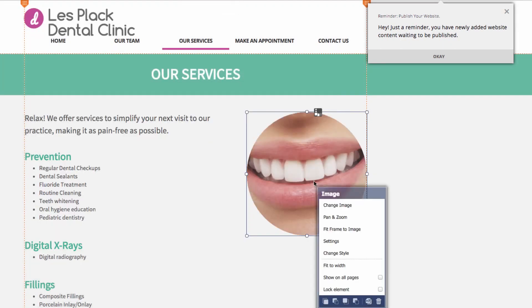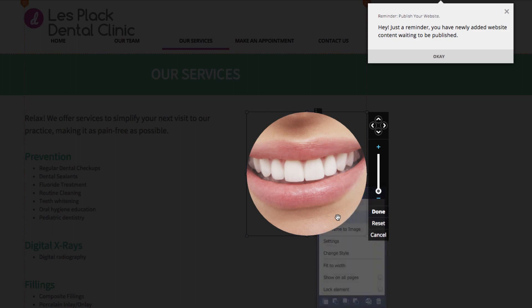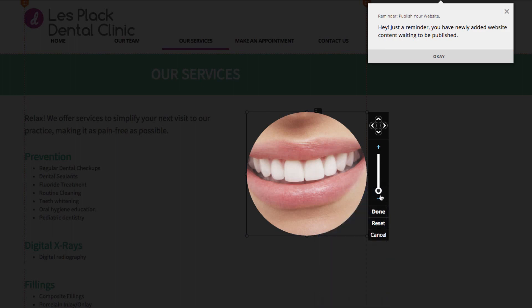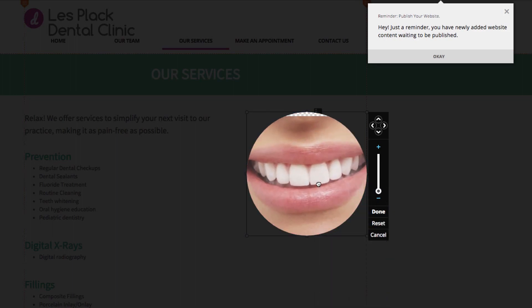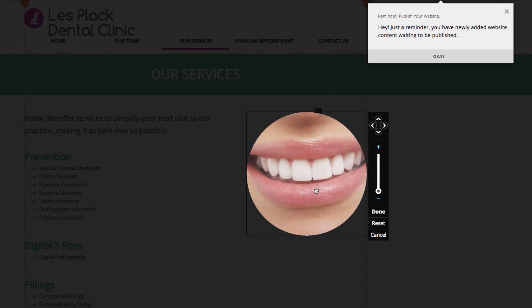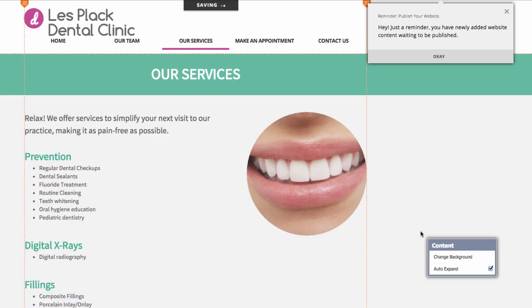It's a little bit zoomed up so in this menu I'll choose pan and zoom. And I'll just zoom it out a little bit. And I'll move it around. That looks good.